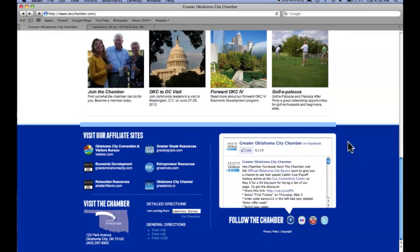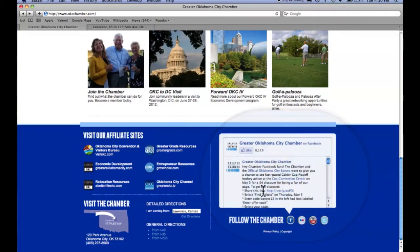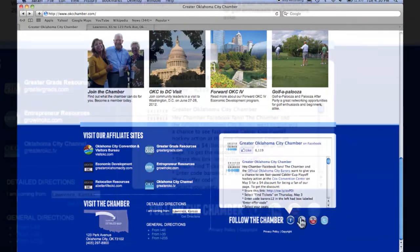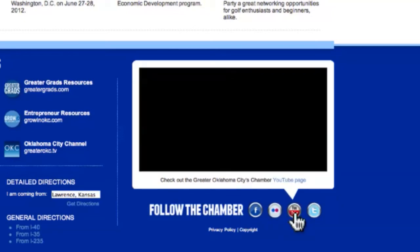The last component of our footer is our social media bubble. This gives you an easy way to check in on the chamber via Facebook, Flickr, YouTube, or Twitter. Each has a link that will take you from our site to our page on the social network of your choice.